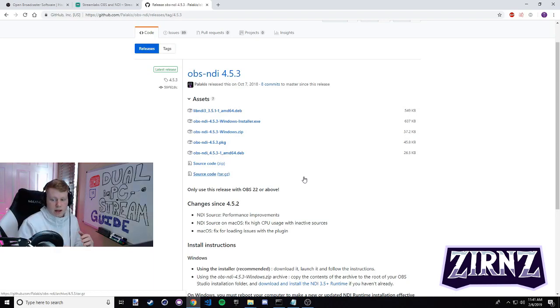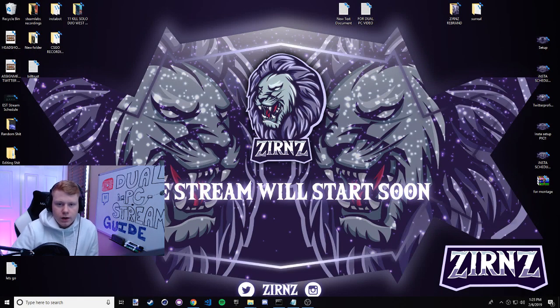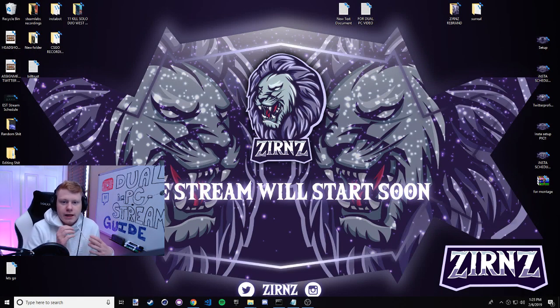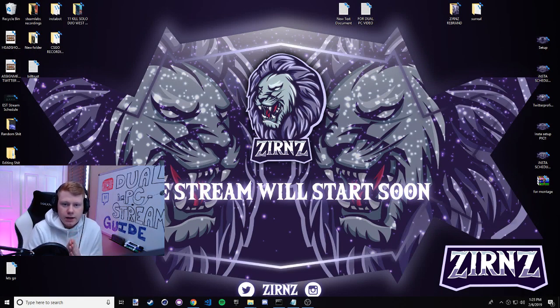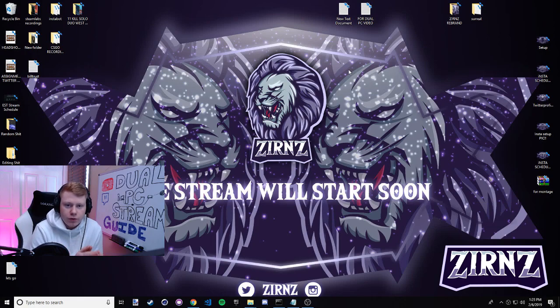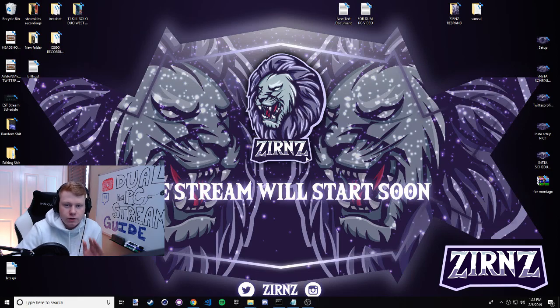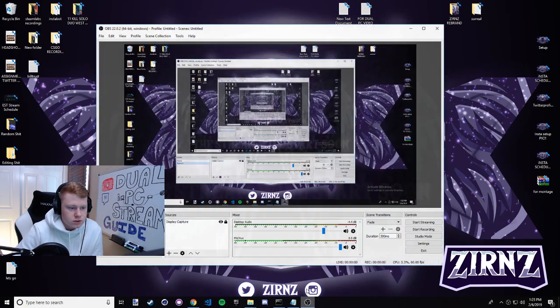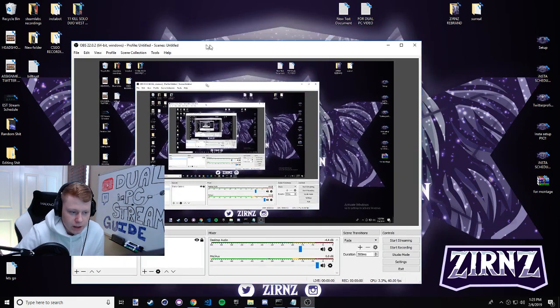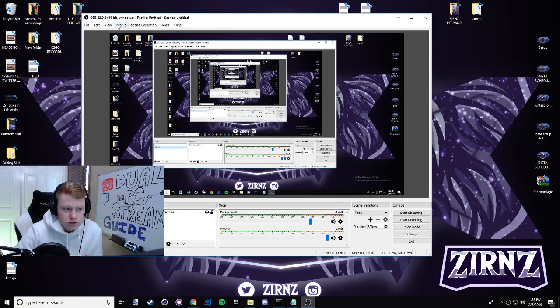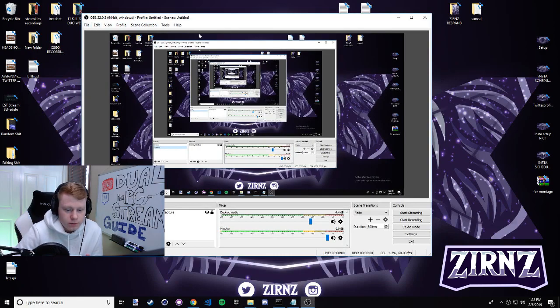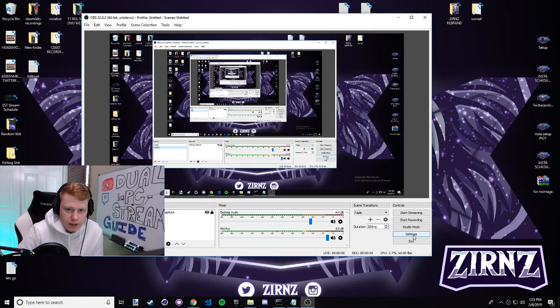Alright, so once you have the NDI SDK and the NDI plugin both installed on your computer, now you can go to your main gaming PC and you're gonna want to configure your OBS settings. This is my OBS. You're gonna come to the bottom right of the pane and you're gonna go to settings, and you're gonna go to video.